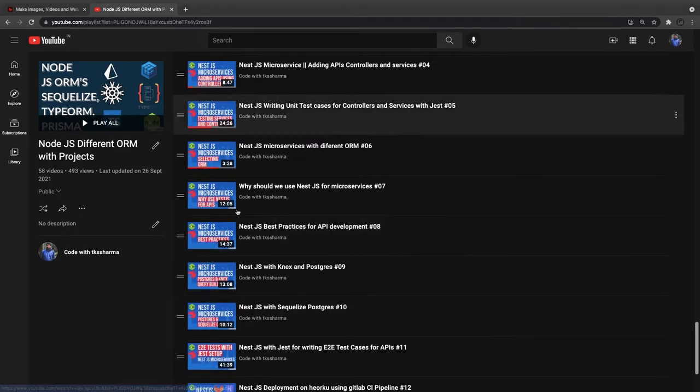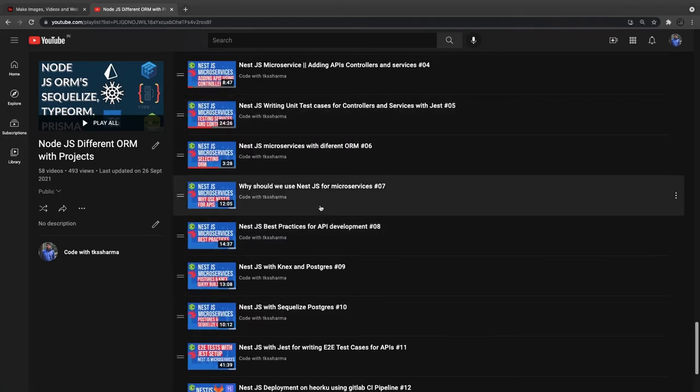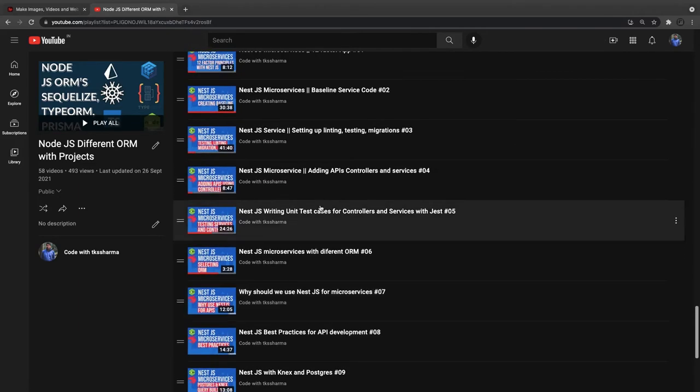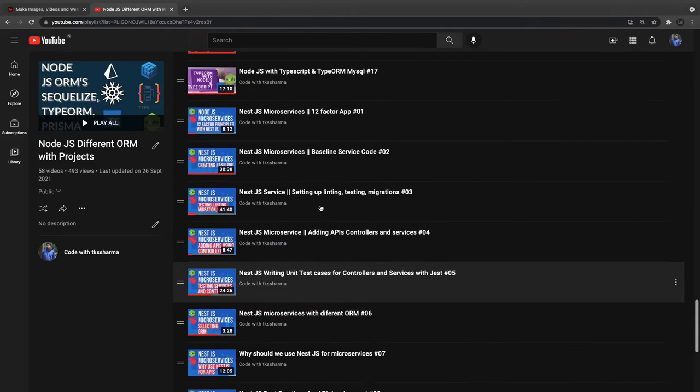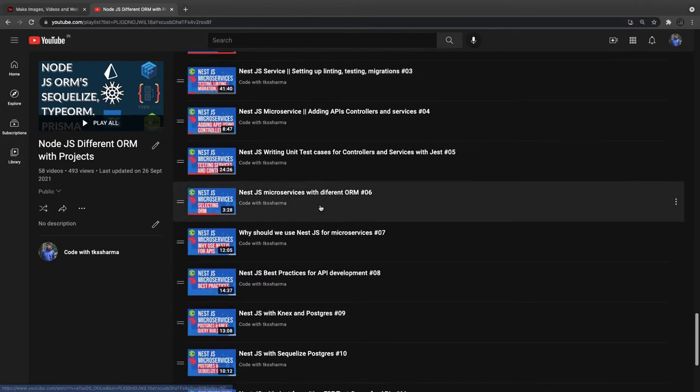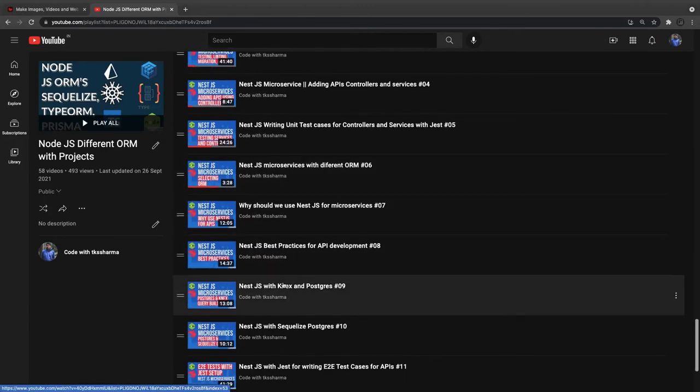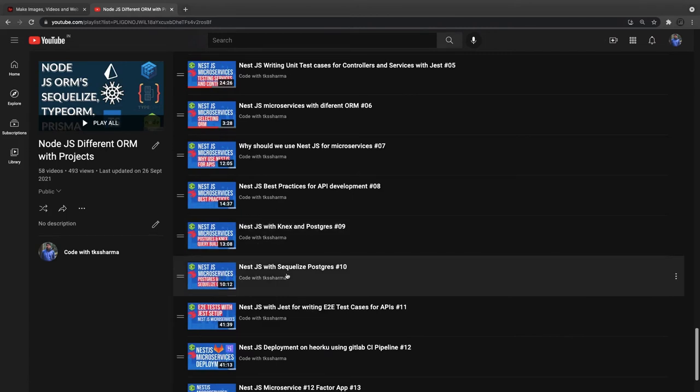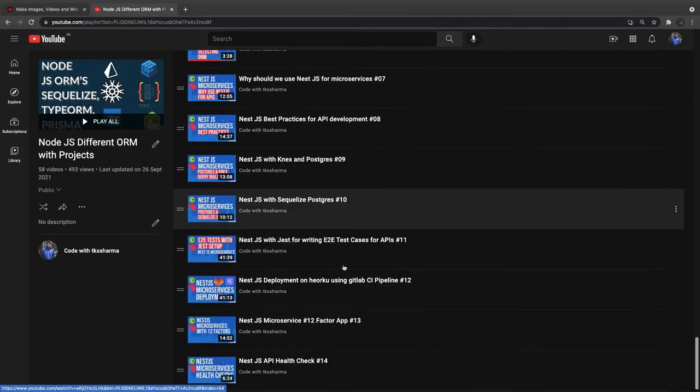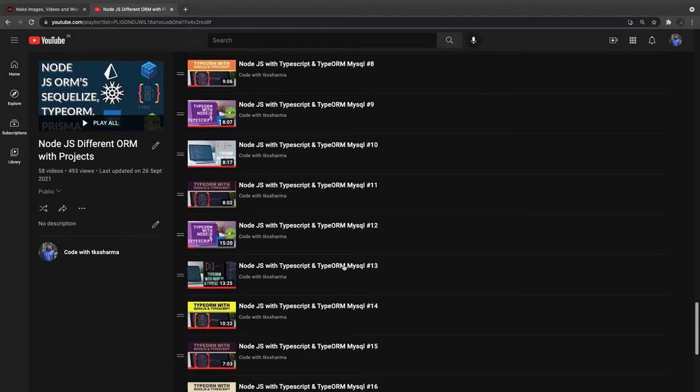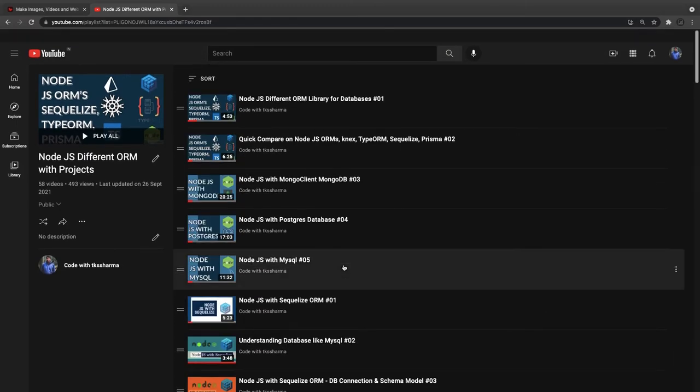Like Nest.js with TypeORM - all my projects which are in Nest.js, I'm covering them with TypeORM only. Here I have covered Nest.js with Knex and Nest.js with Sequelize, and then a little bit more about microservices.